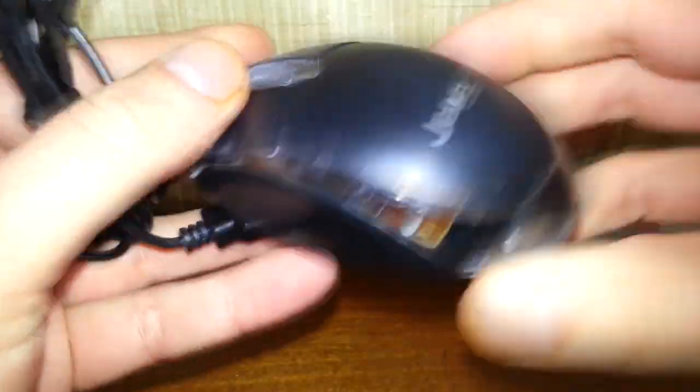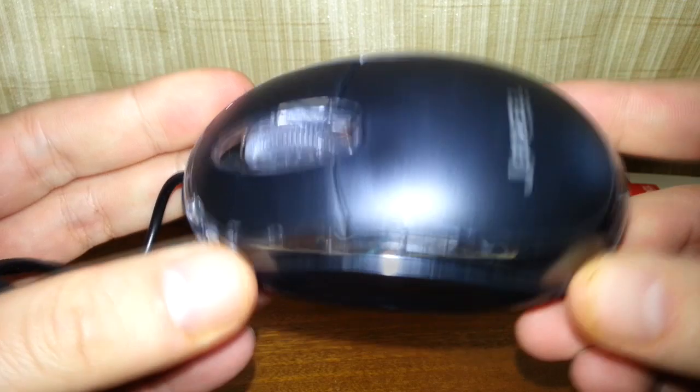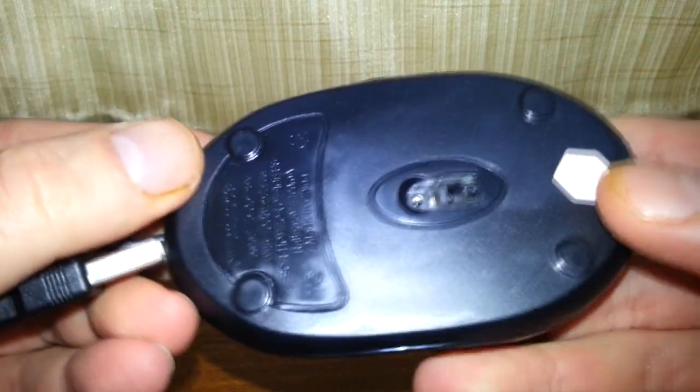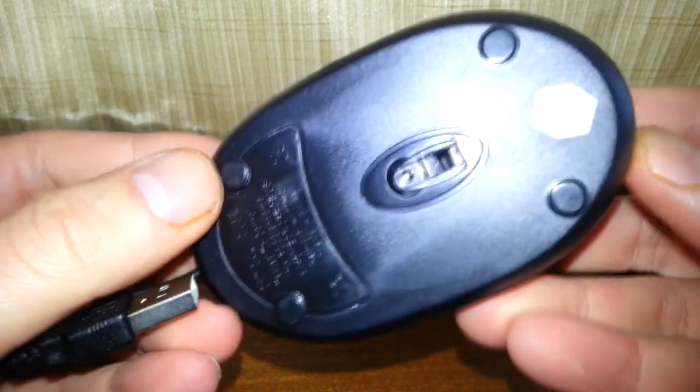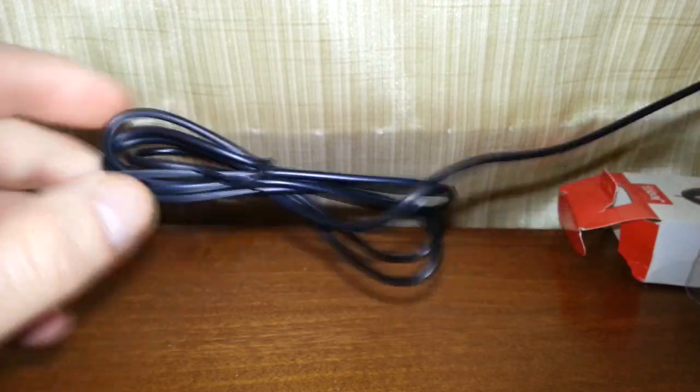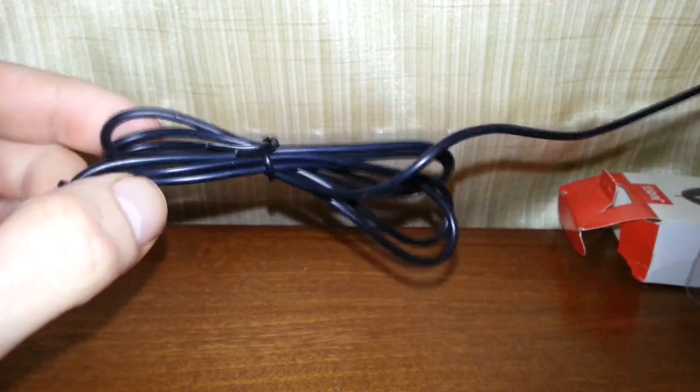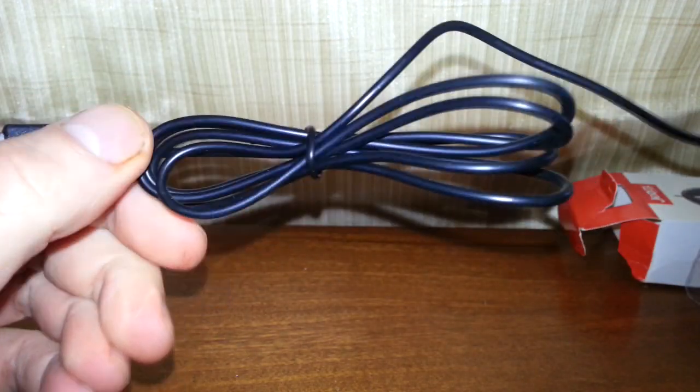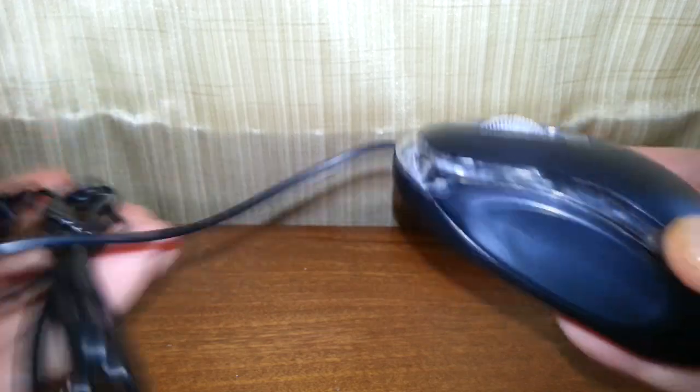Yep, there we go, there's the mouse. So it apparently lights up, it's an optical mouse of course. Seems like it's got a bit of a cable in it, probably about meters worth of cable.